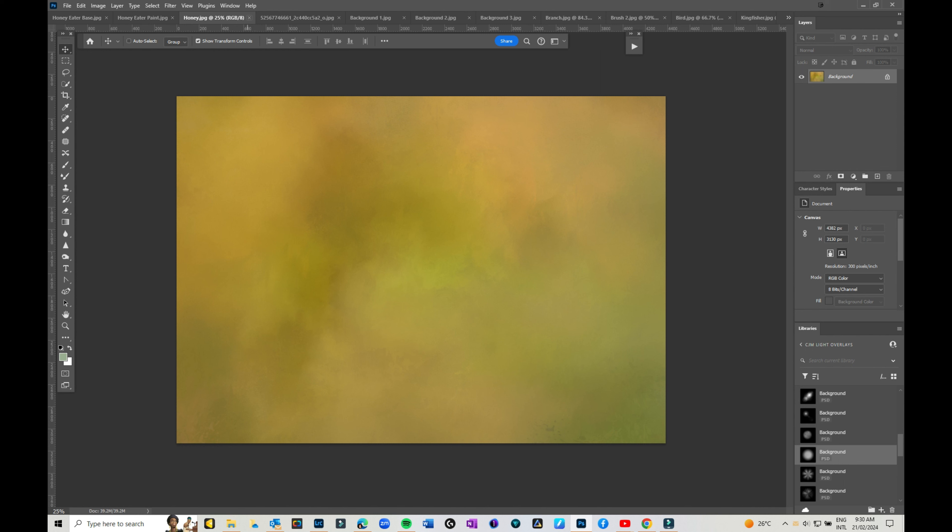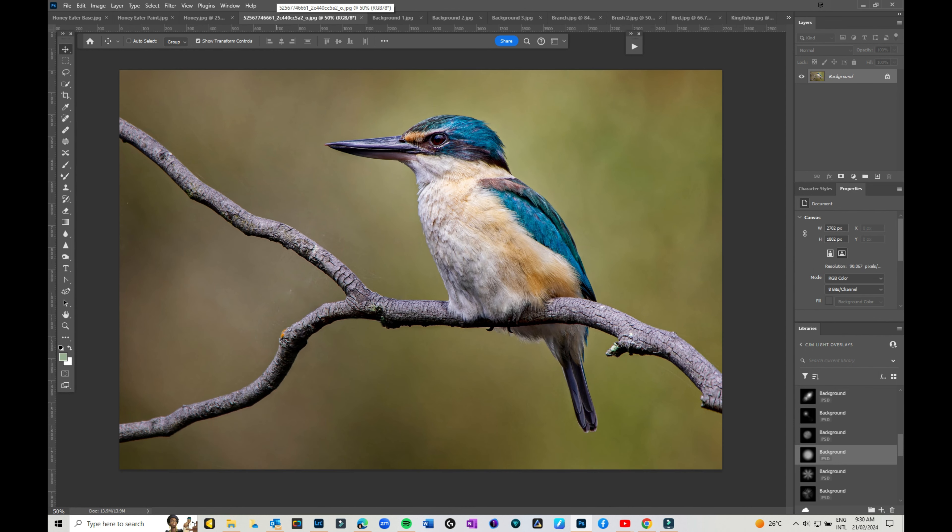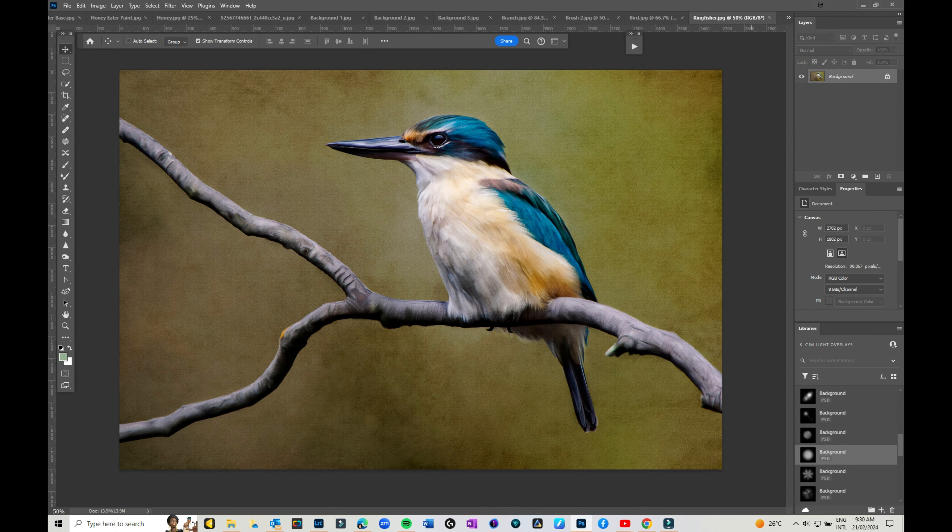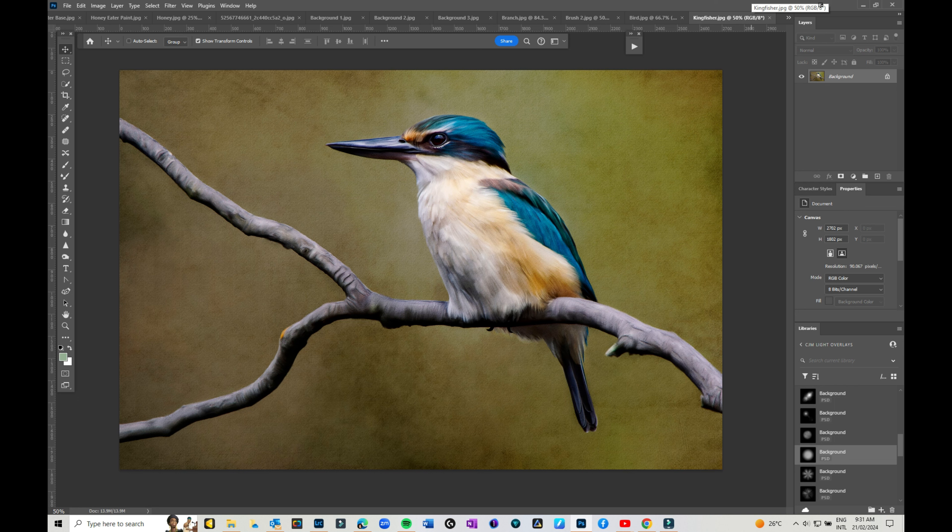the mixer brush in Photoshop? I've got an online class called Mastering the Mixer Brush, and I go through and show you how to take fantastic images like this and then turn them into something else. I go